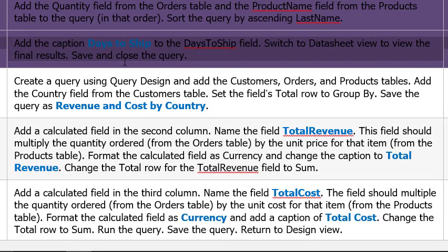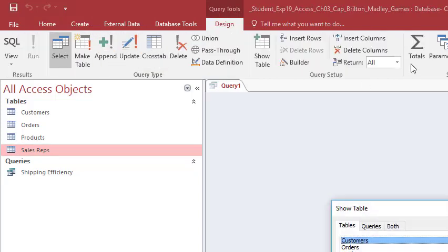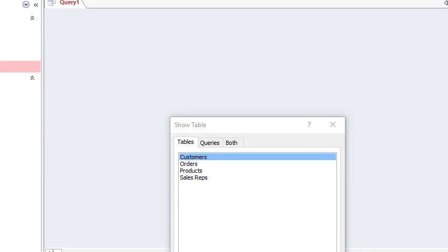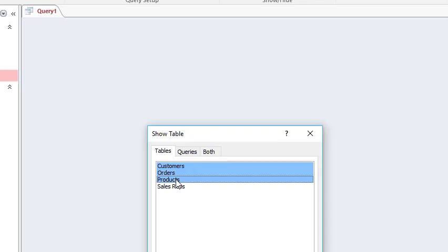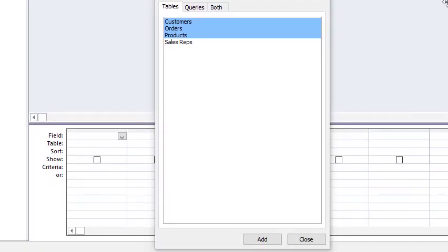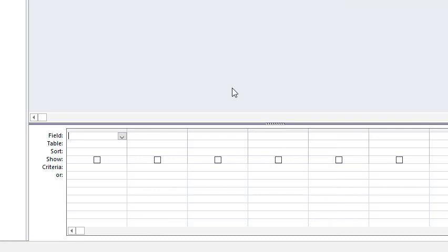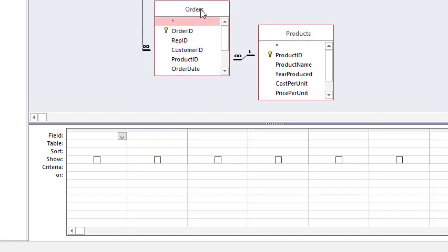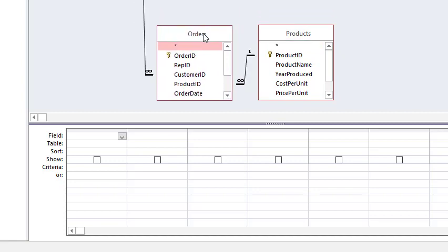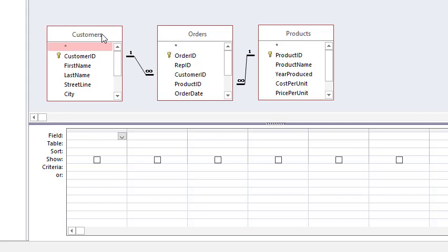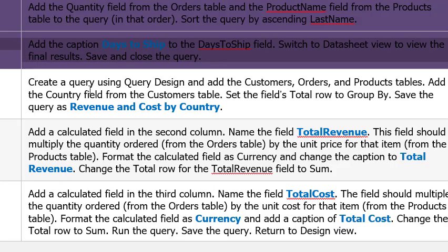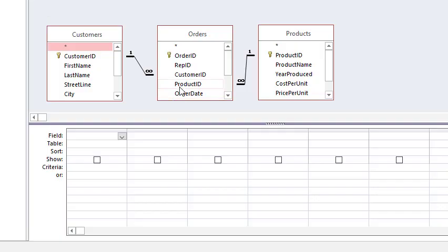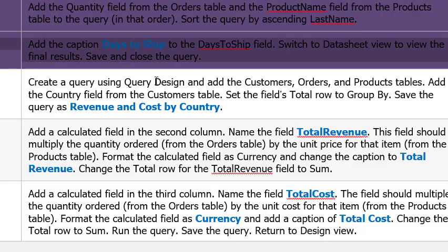Create a query using query design. Add customers orders and products table. Alright. Create query design. Customers table is already highlighted. I'm going to hold down shift. Click products. So all three of these are highlighted. I'm going to click add. Boom. There they are. And now that I've clicked the add. I will click close. And I will bring our tables into view. Alright. Add country field from the customers table. Country. Alright.